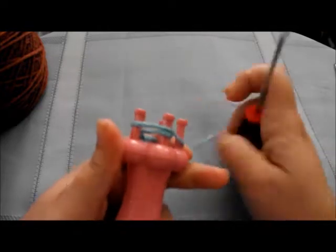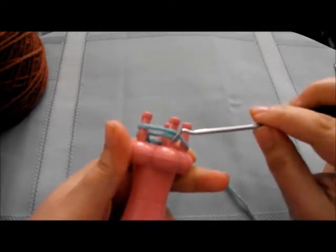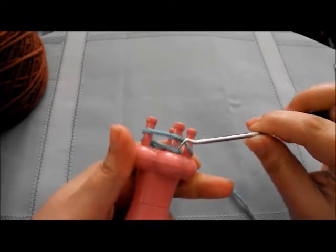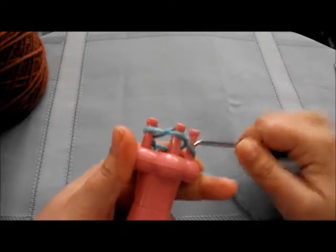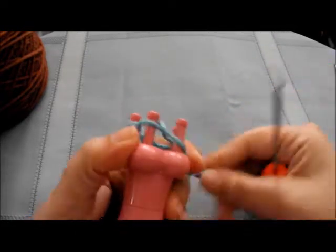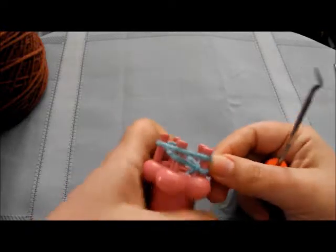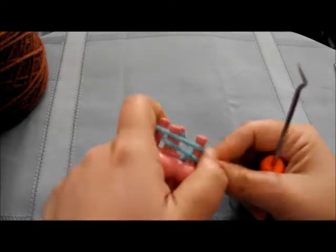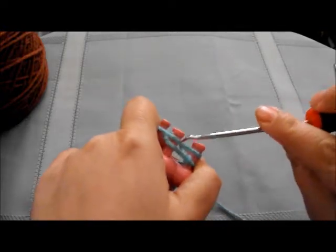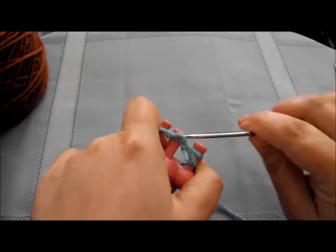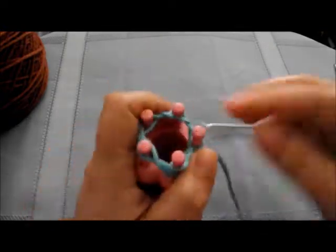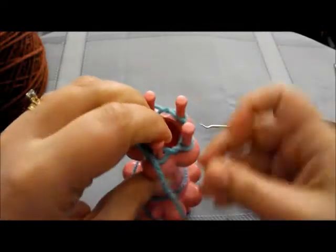You're looking for wherever there are two, just like we do a regular drawstring cast on. You don't have to, this is just what I chose. And we're getting back to the beginning.